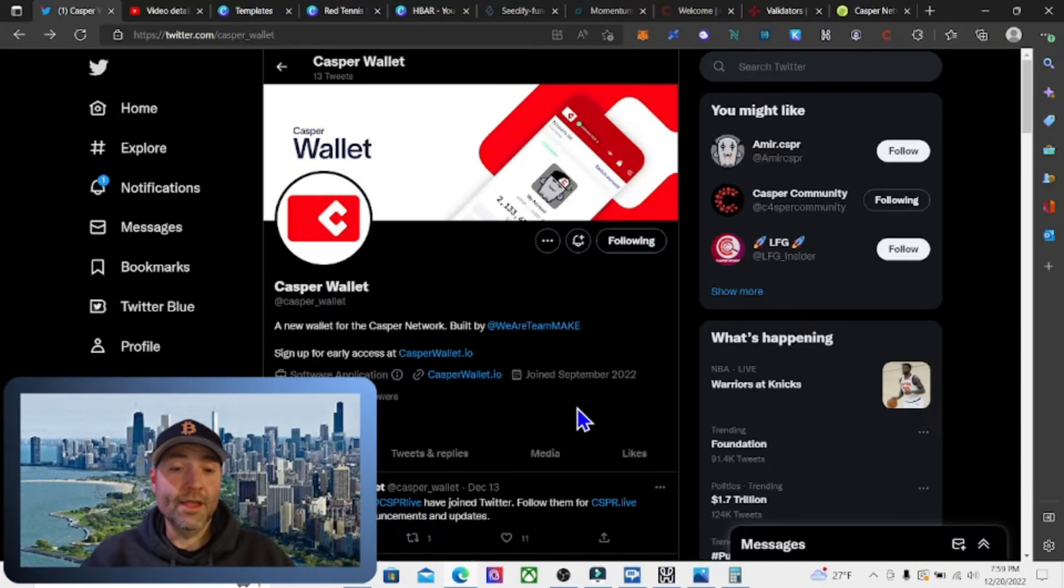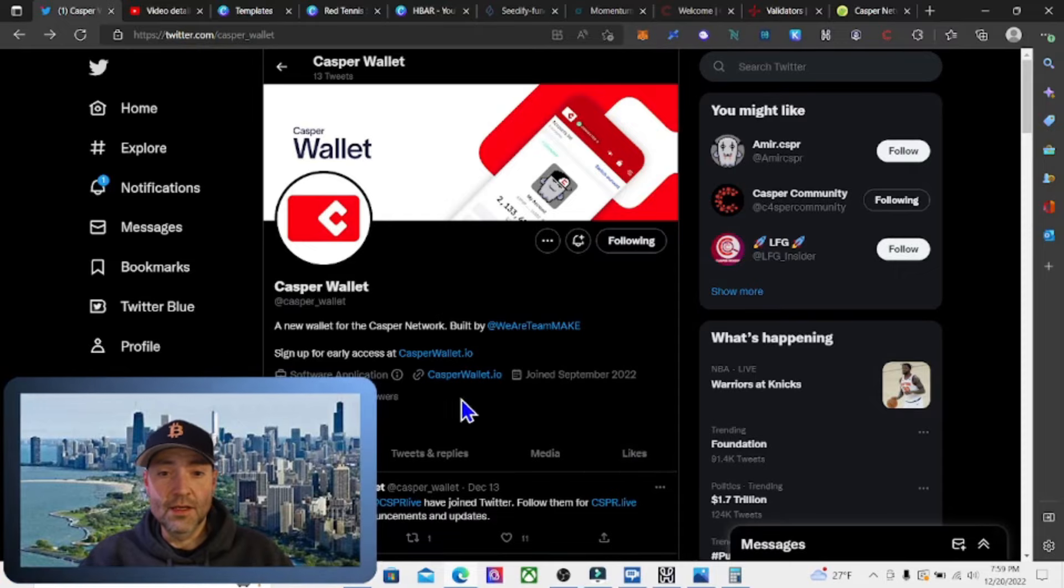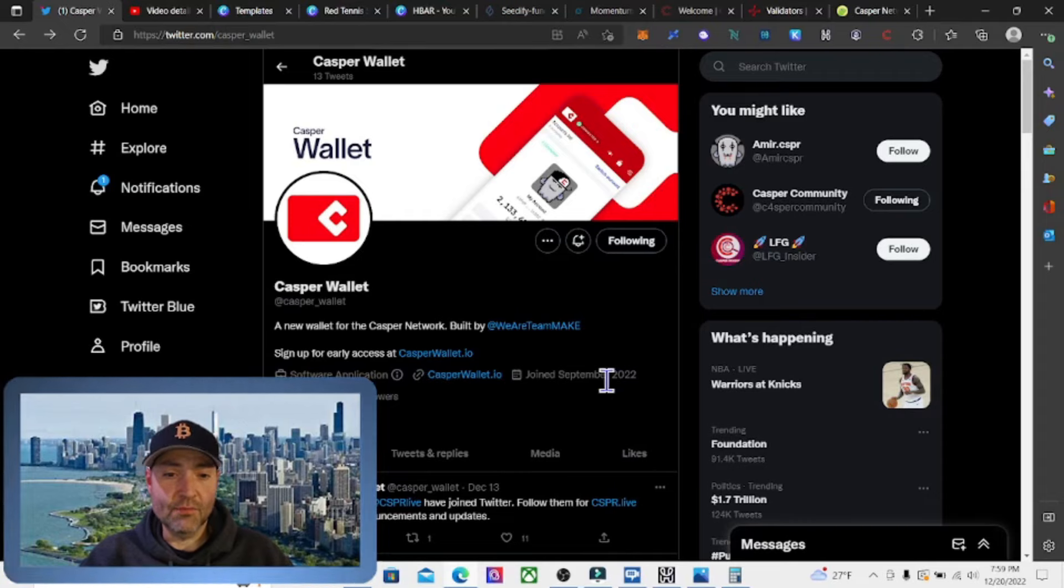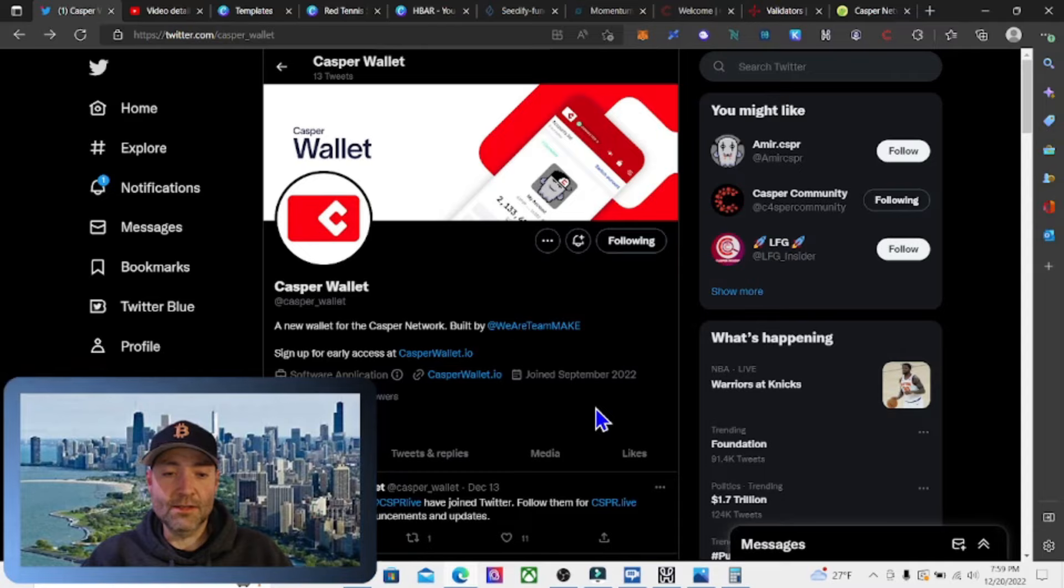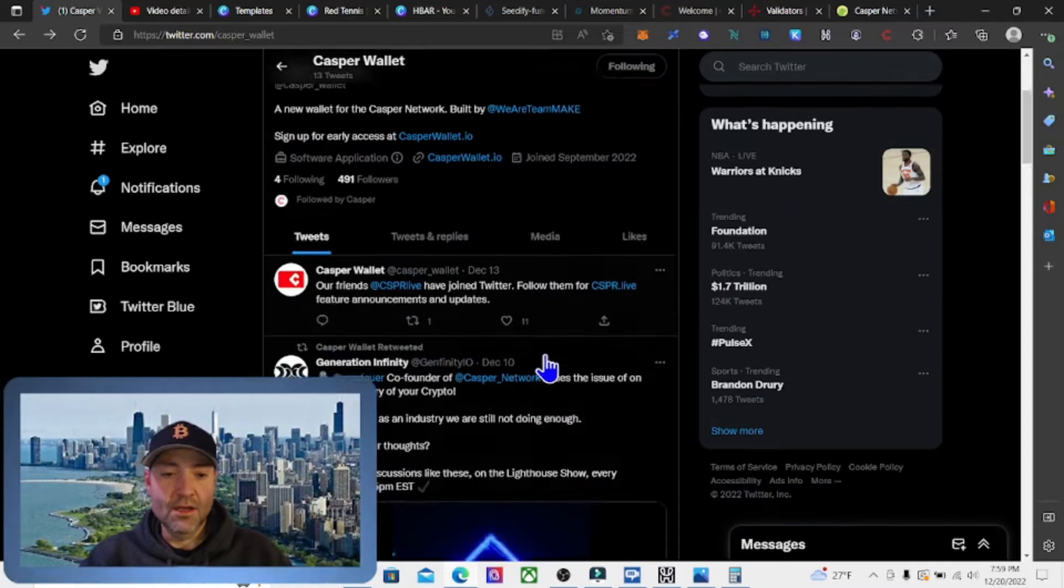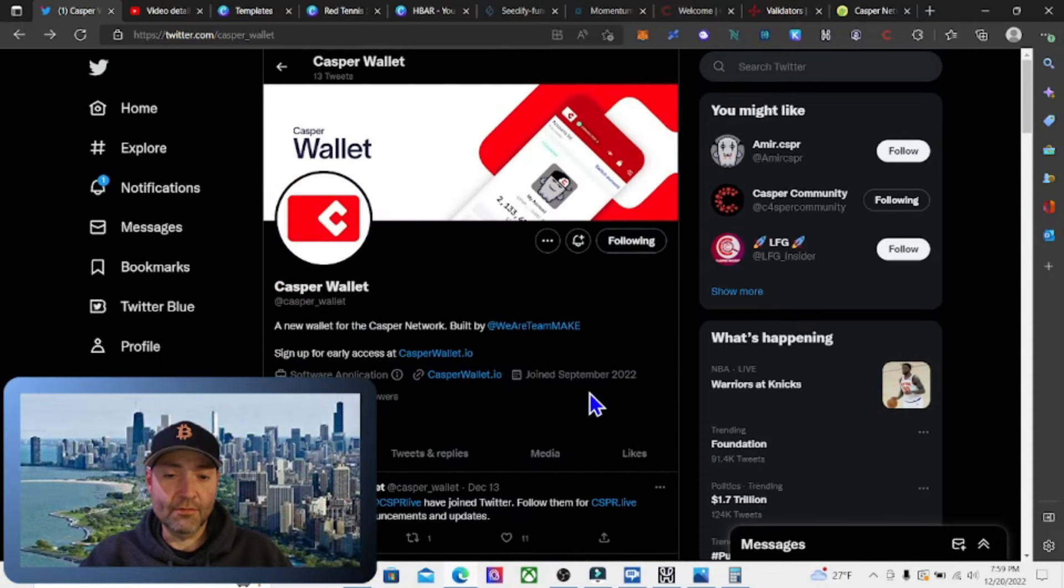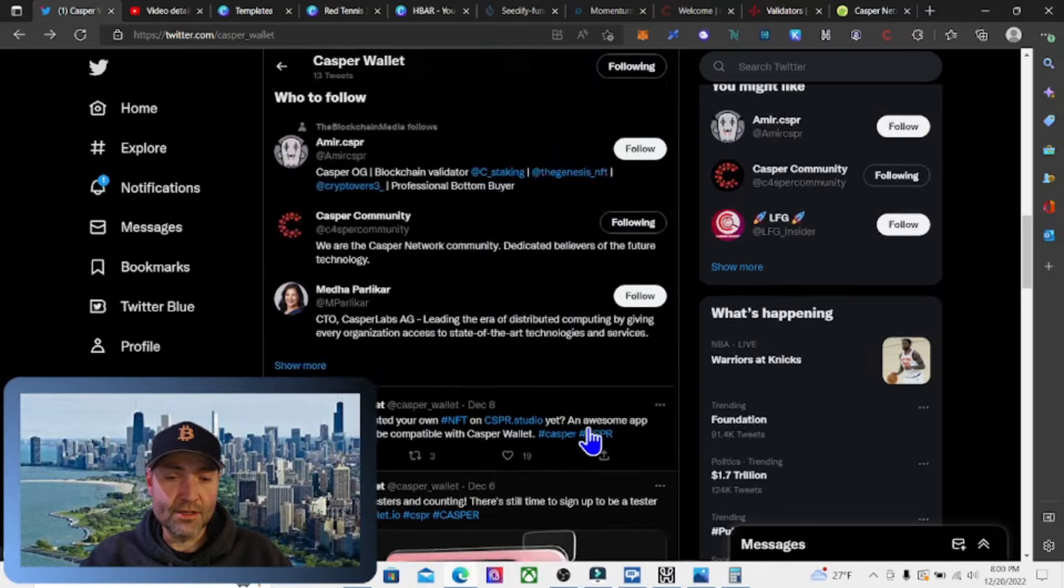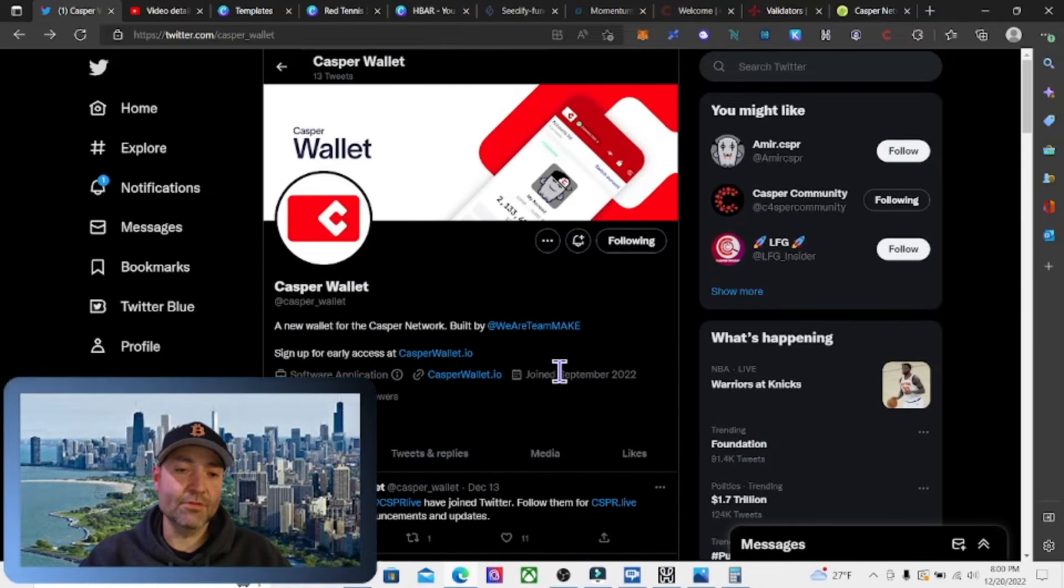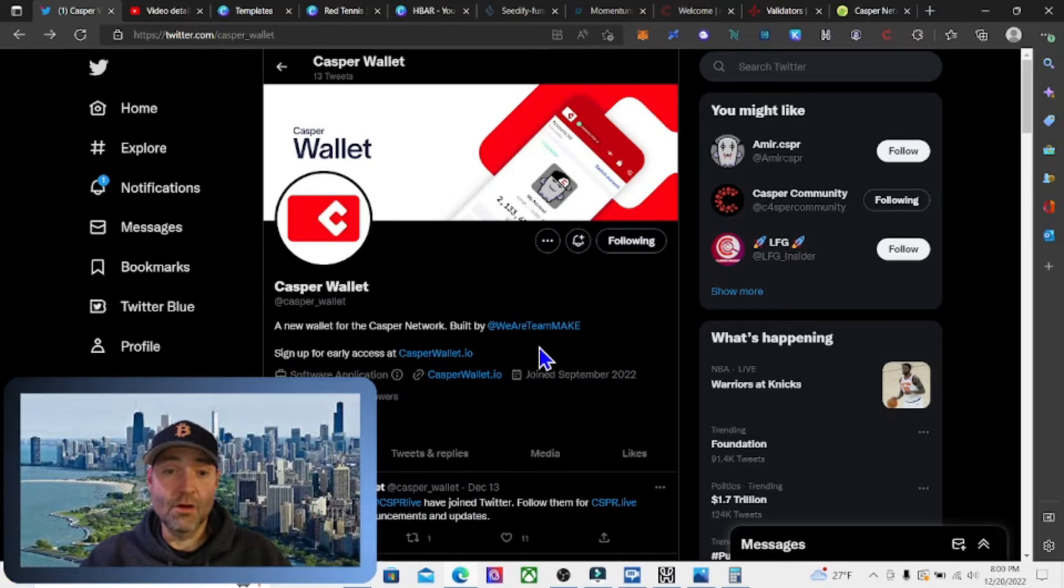One more thing I wanted to cover really quick is Casper is coming out with a new wallet. I have a Twitter here. It's casperwallet.io is the site. I'm following this. They're currently in beta testing. I'm going to see if I can get into beta testing. That would be pretty cool. I could do a video on it, showing how it works and the features. As soon as it does launch, I will definitely do a video. It looks pretty cool. The features that they're adding to it. It'll be definitely better than just having a Chrome extension.